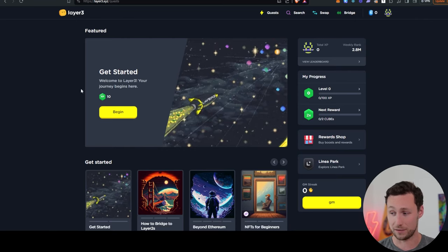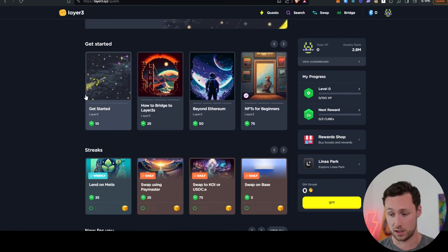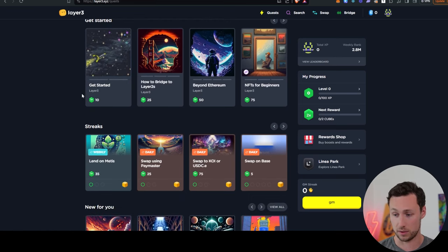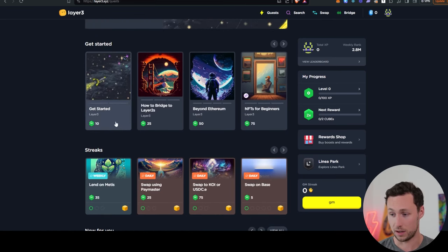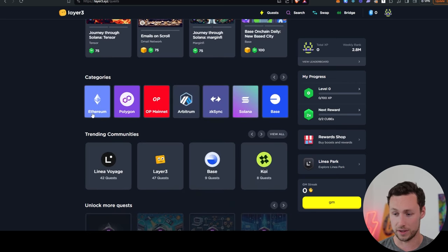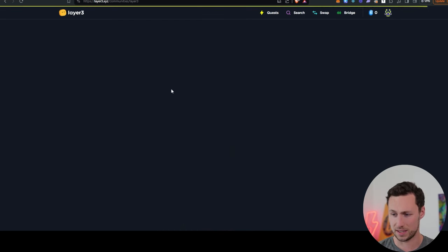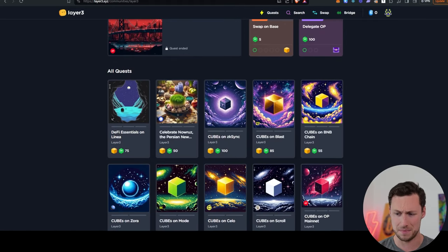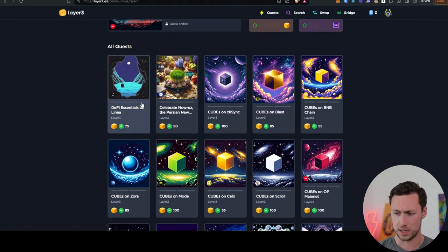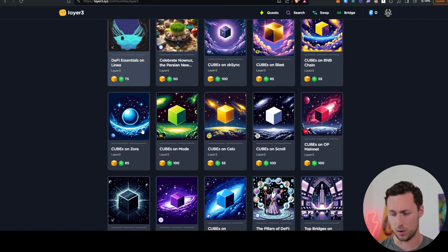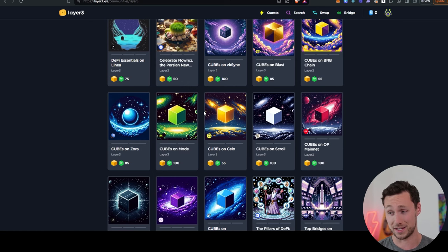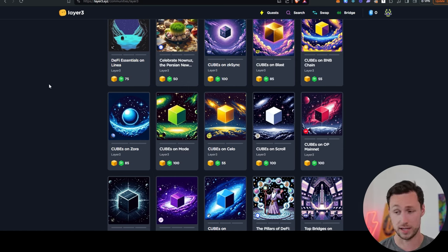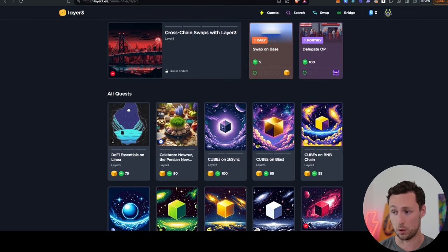Next up, we have layer three. Layer three is one of the premier quest boards for many of these protocols that are running quest programs right now. They also have some of their own quests here. And one of the things that I think is interesting about this is that layer three has actually implied recently that they may have their own token coming. So I don't think it would hurt to use some of these quests that they have. You can collect cubes on all these different chains. Benefit is that a lot of these chains that you can collect cubes on like Mode, for example, or Scroll don't have tokens yet. So you might be qualifying for multiple airdrops at once.